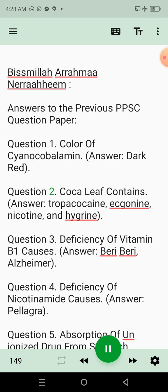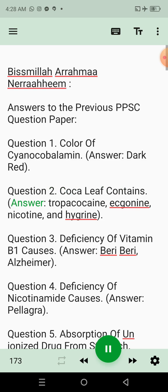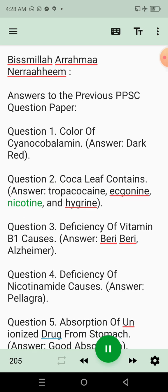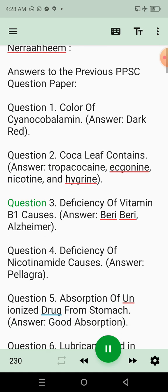Question 2: Coca leaf contains. Answer: Tropicocaine, ecgonine, nicotine, and hygrine.